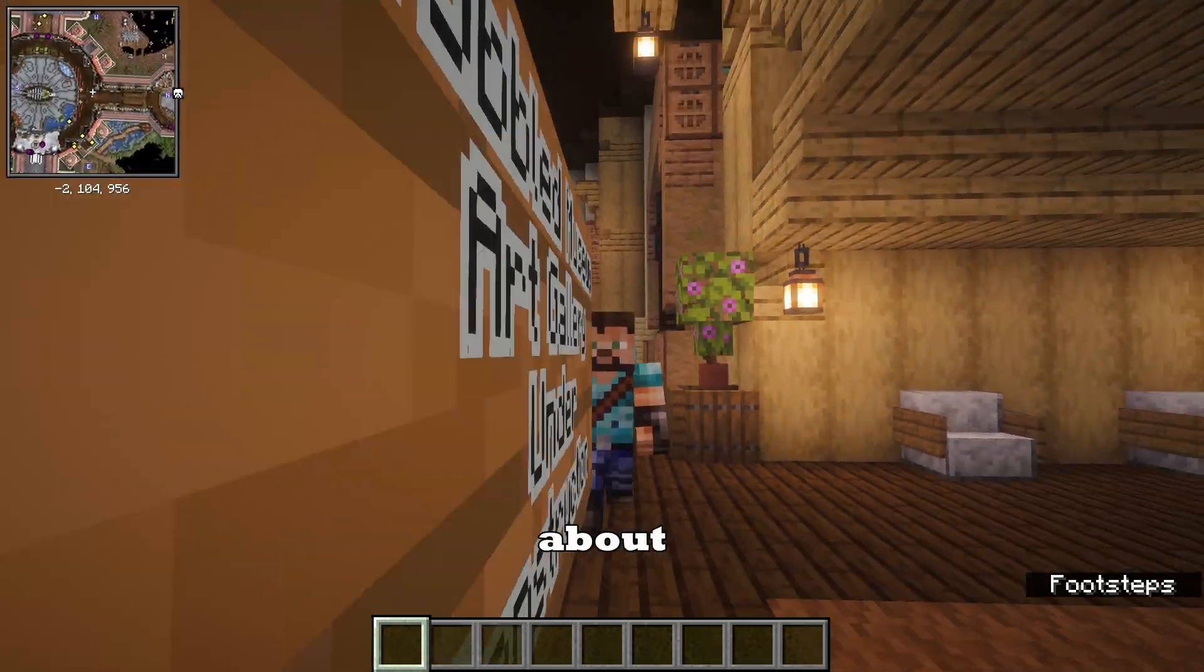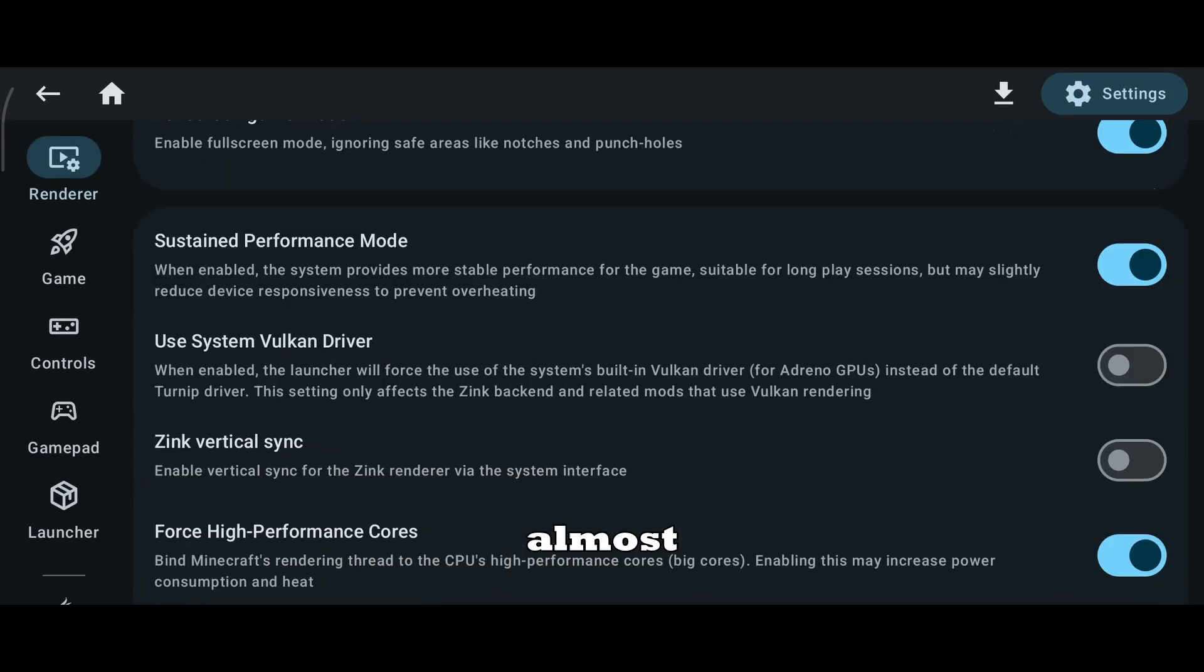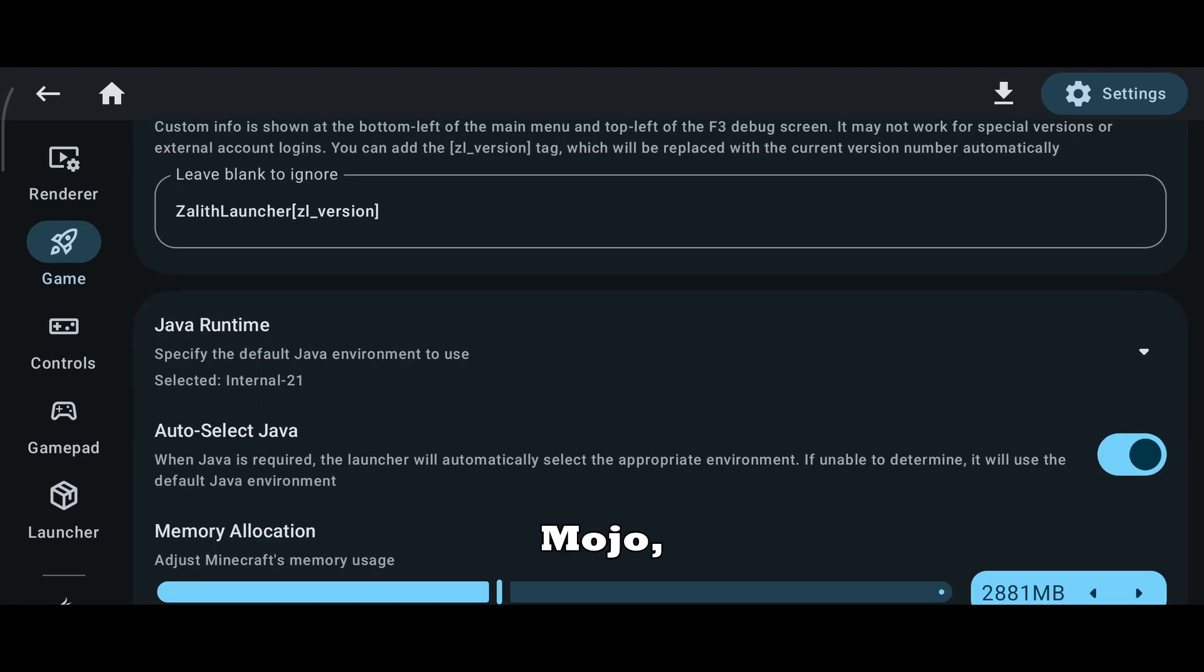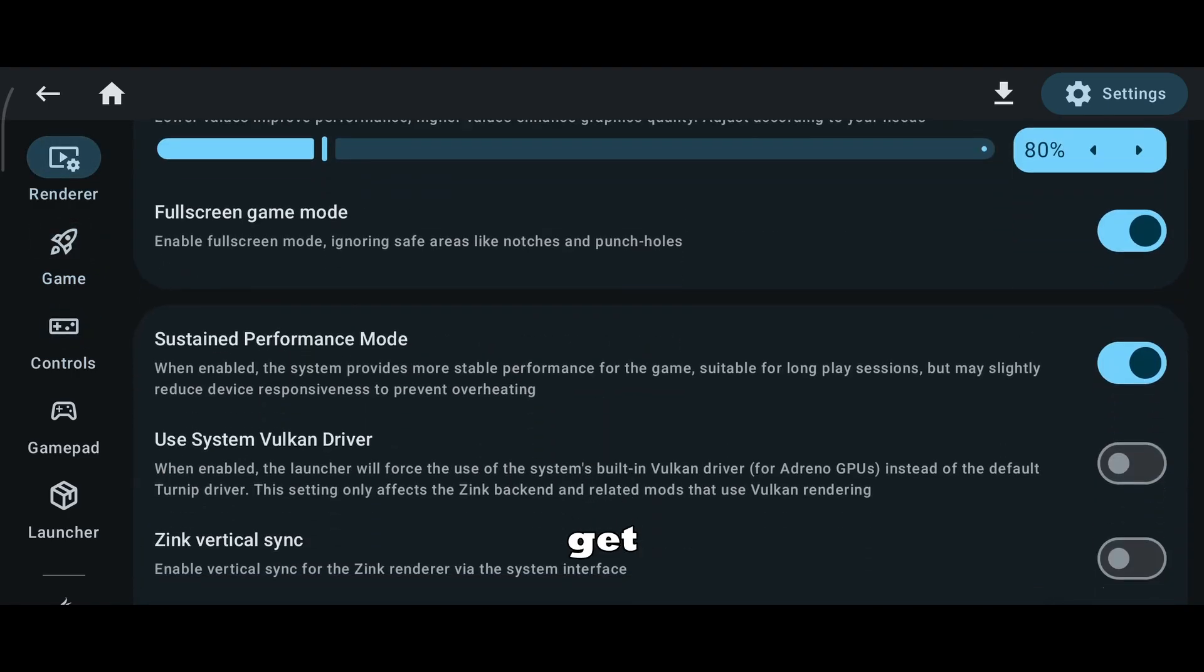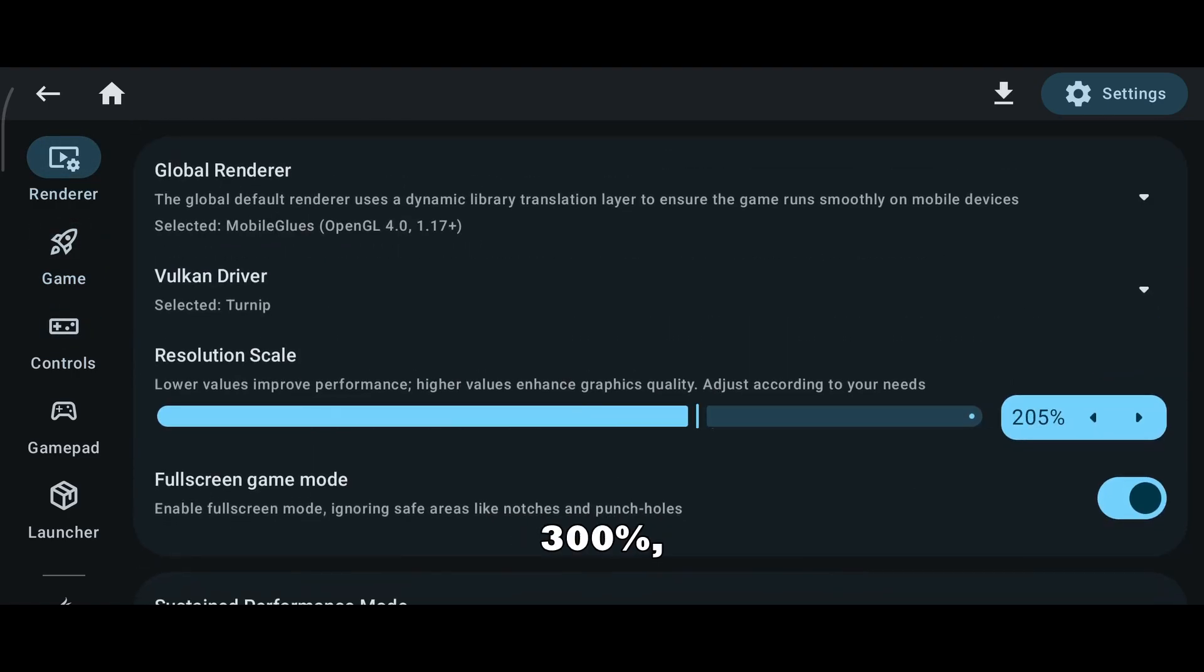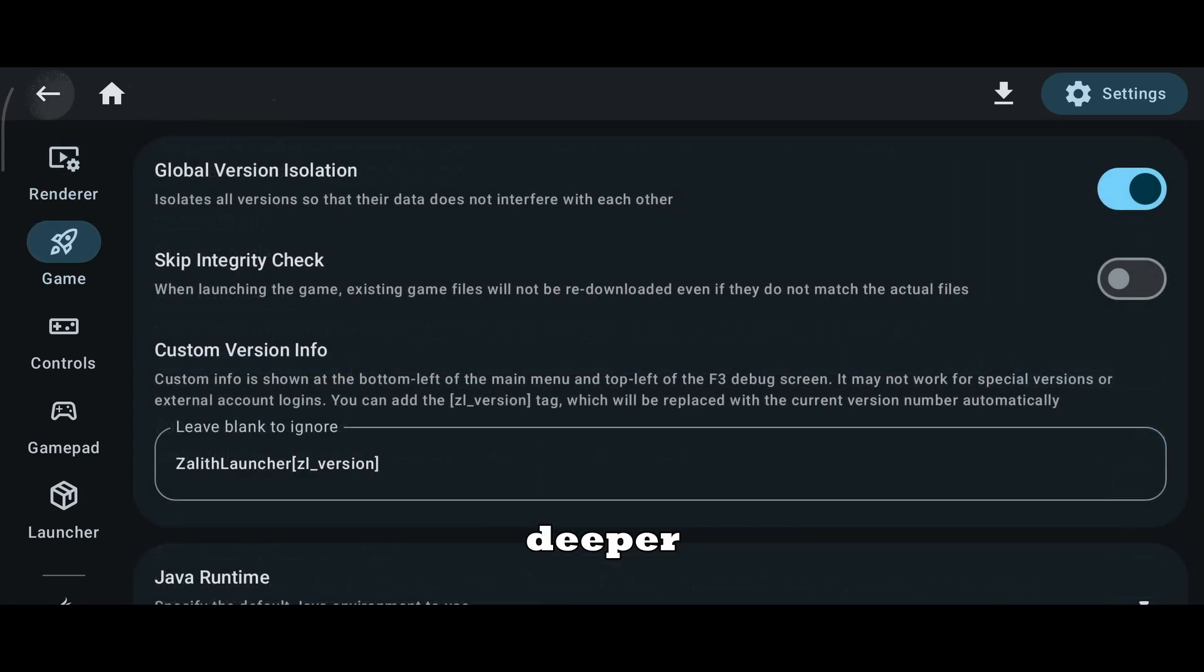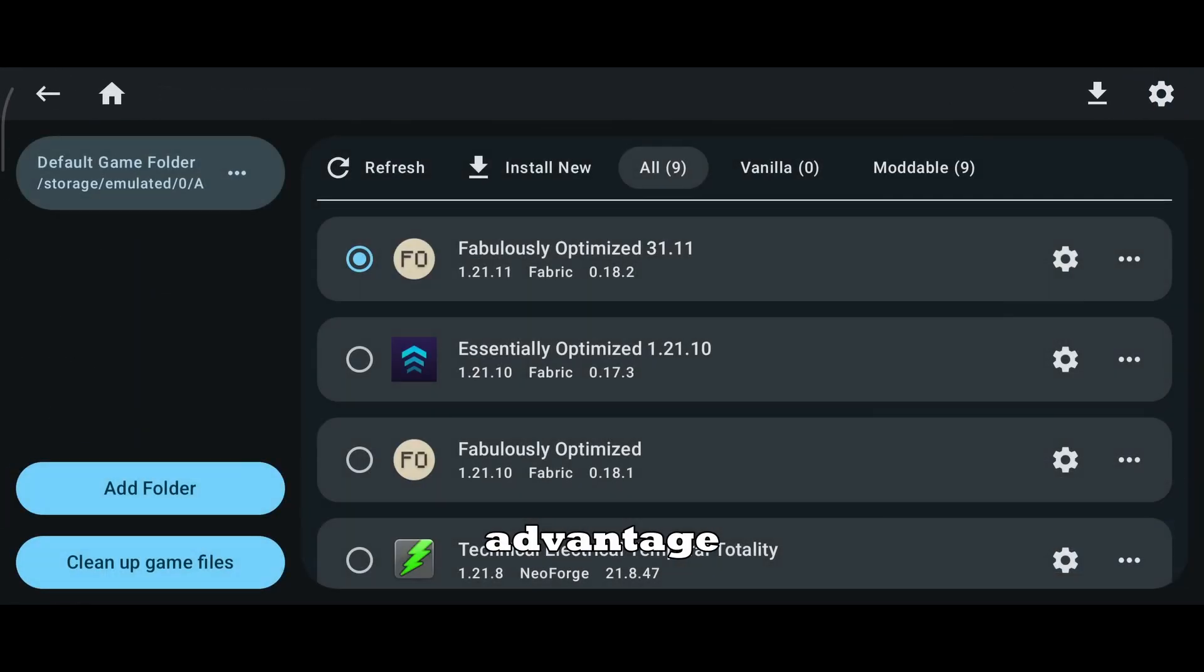Now let's talk about Zalath Launcher. Zalath offers almost all the same core settings as Mojo, but with extra flexibility. You get higher resolution scaling, up to 300%, custom themes, and much deeper instance customization. The biggest advantage is instance management.